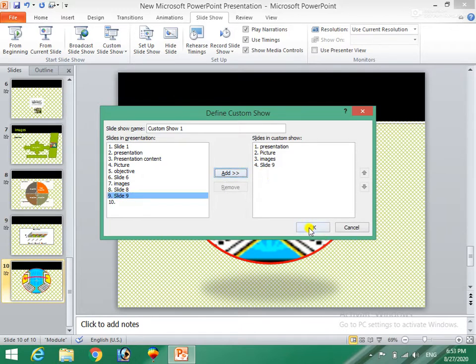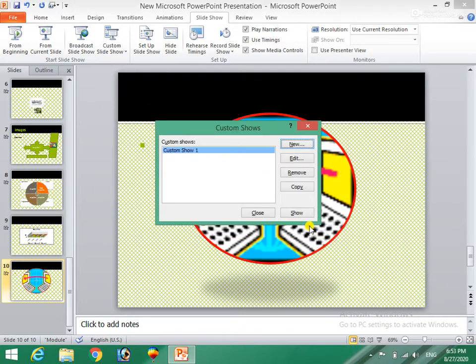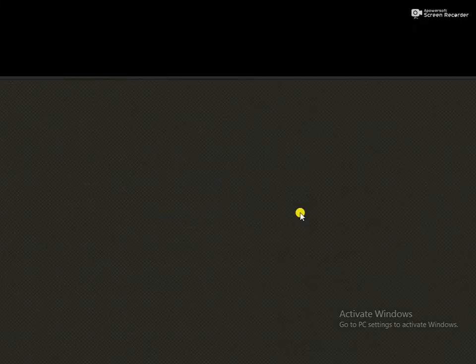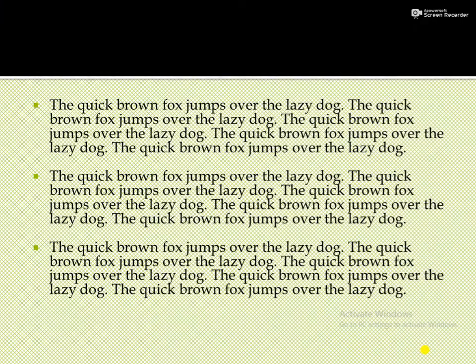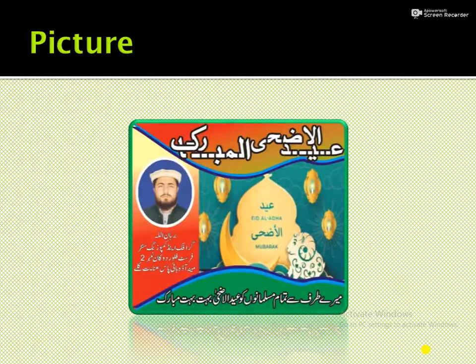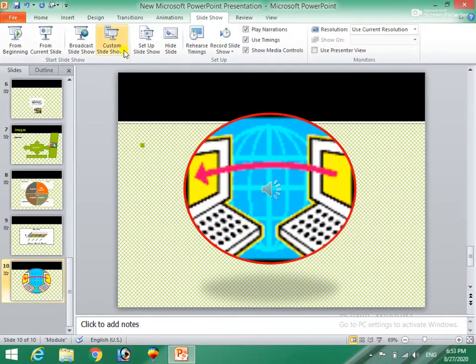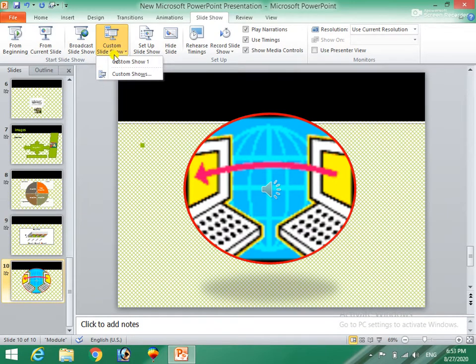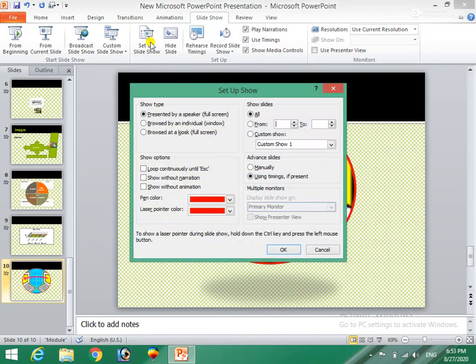We are going to show you how to create a space button, and we are going to show you how to create a new slide. We are going to show you how to create a custom slide — the slide is made up.